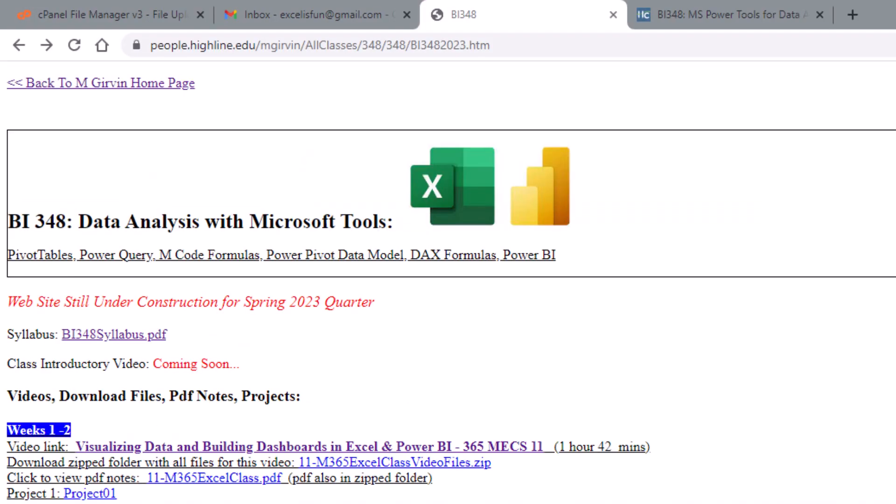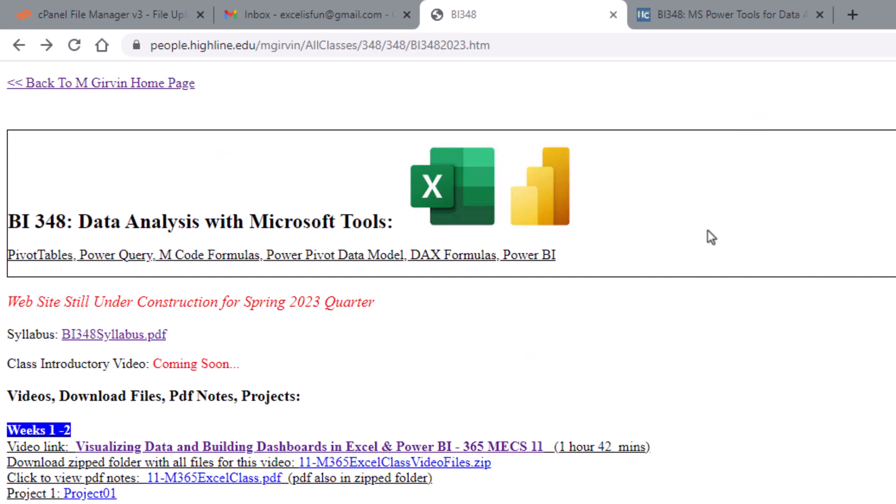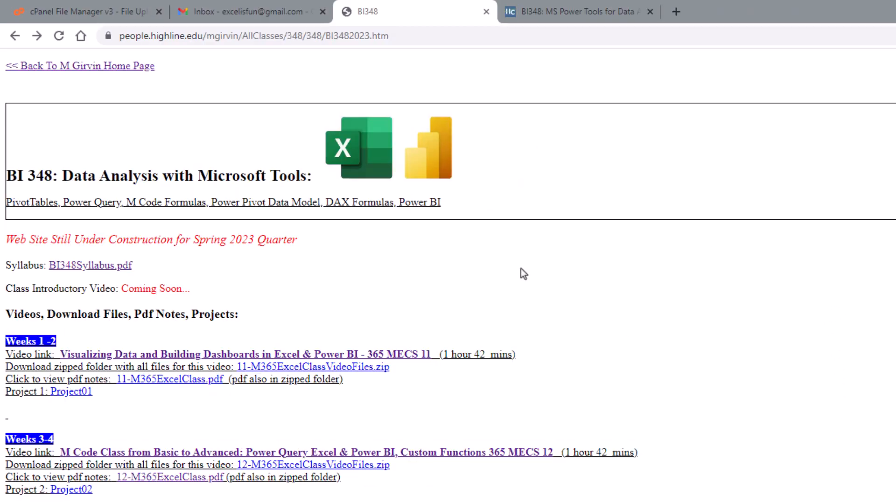Now, all of you in this class have been through the prerequisites: 216, 210, and 218. So you know how we do this class. We have two websites. Here's the Peephole website. This is where we click our video, download the file so we can practice as we watch the video, and then PDF notes to read. That's the summary of the video.